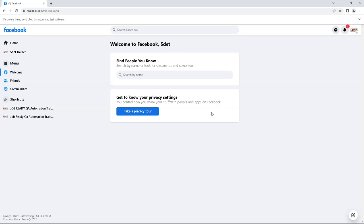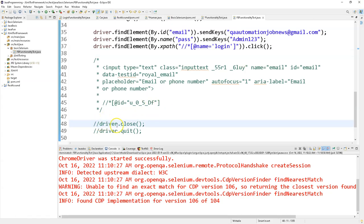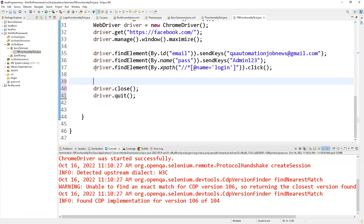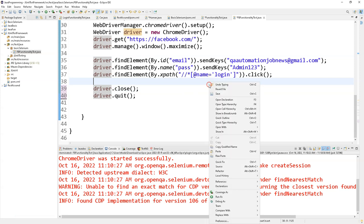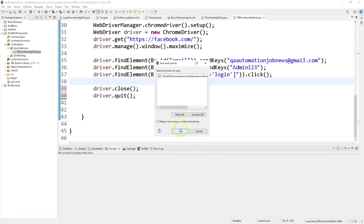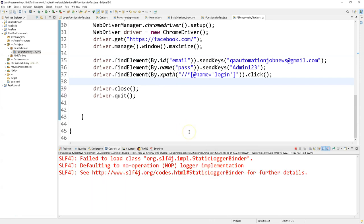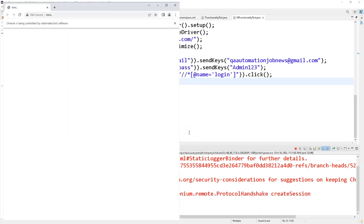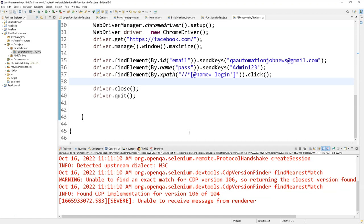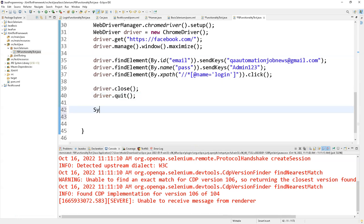It has been able to click the Login button and we are inside Facebook. Now I'll uncomment the driver.quit() line and execute the full test case. It invokes the browser, navigates to facebook.com, passes the parameters, clicks the login button, and closes. Test completed successfully. I'll add a 'System.out.println("Test Completed Successfully")' print statement to confirm.